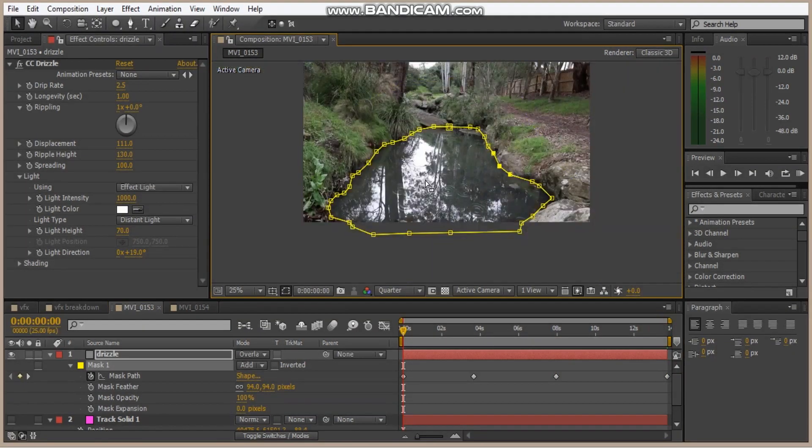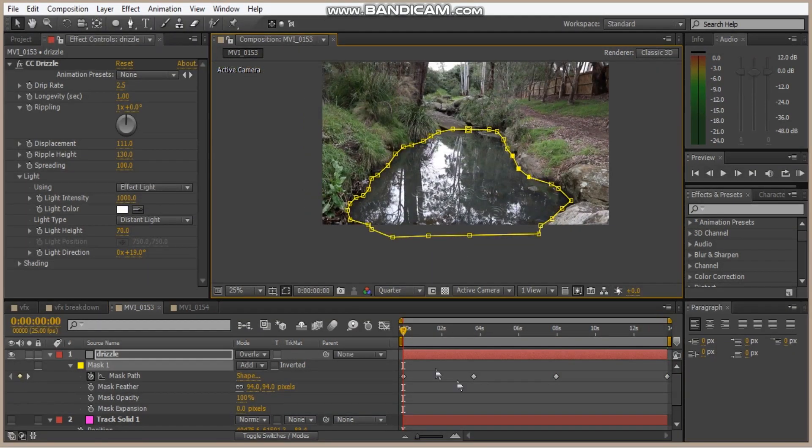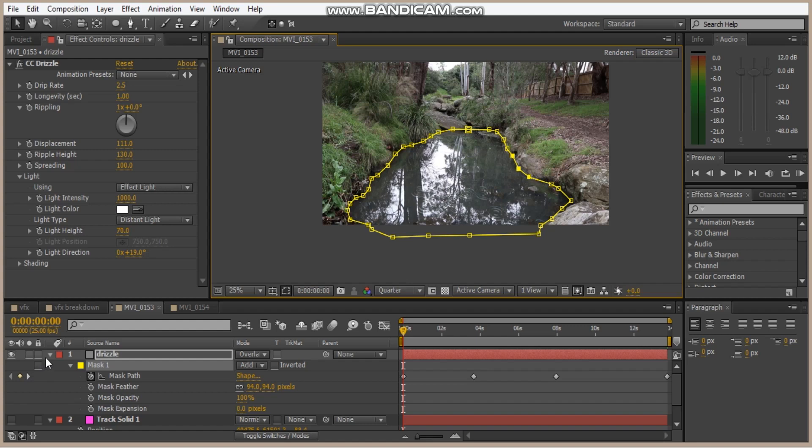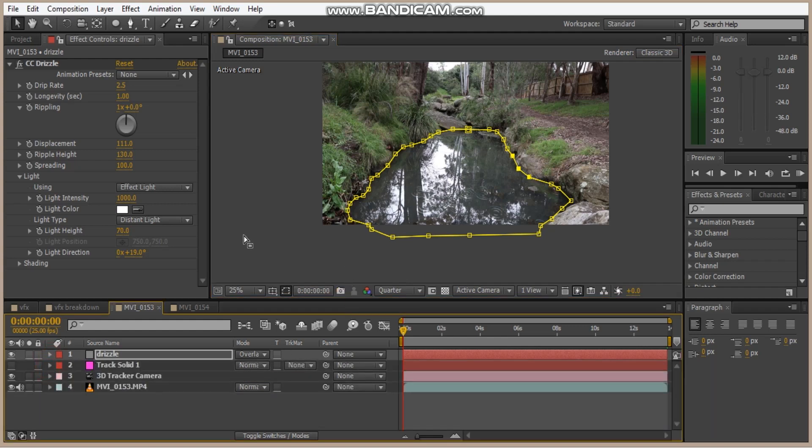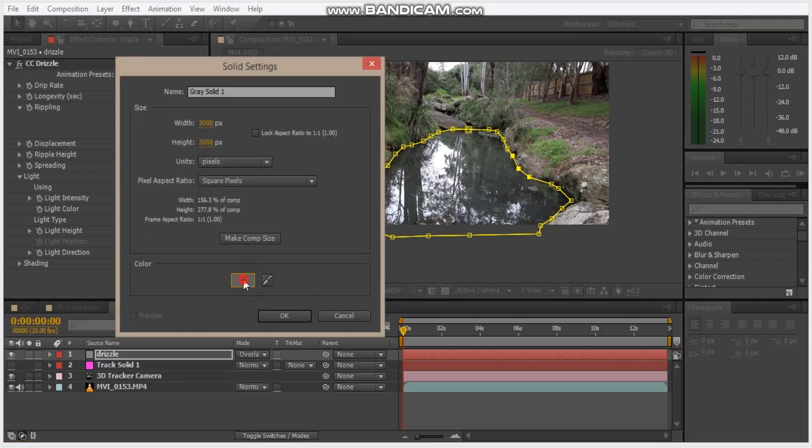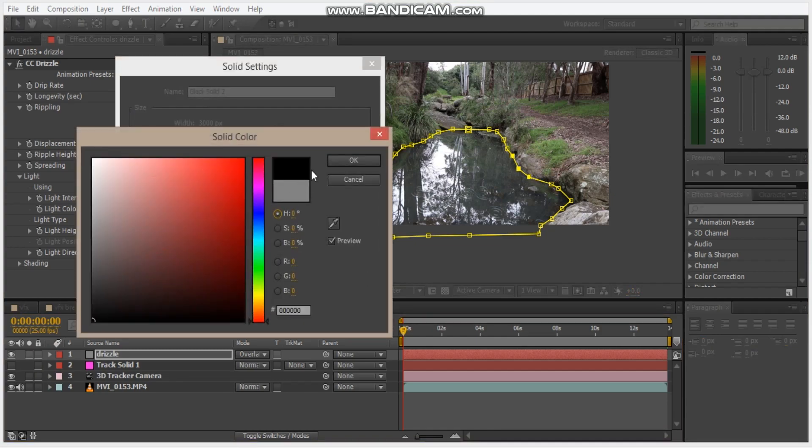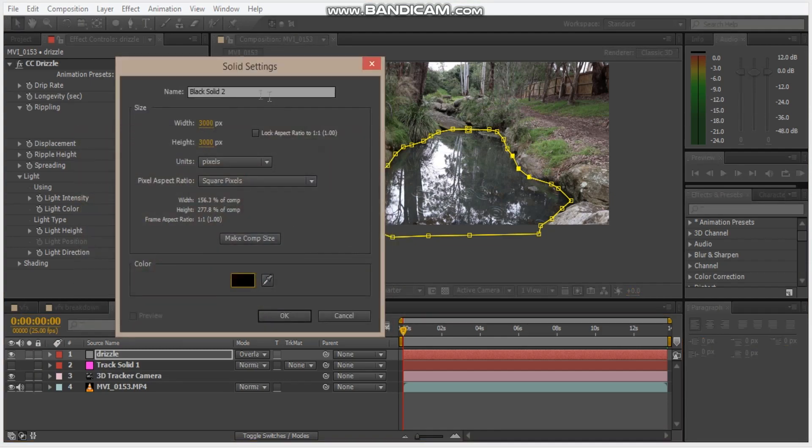Okay, so I've done the mask path. You don't need that many keyframes. So that's all good. Let's make our clouds now. So let's hit Ctrl Y again, make a black solid, call this clouds.